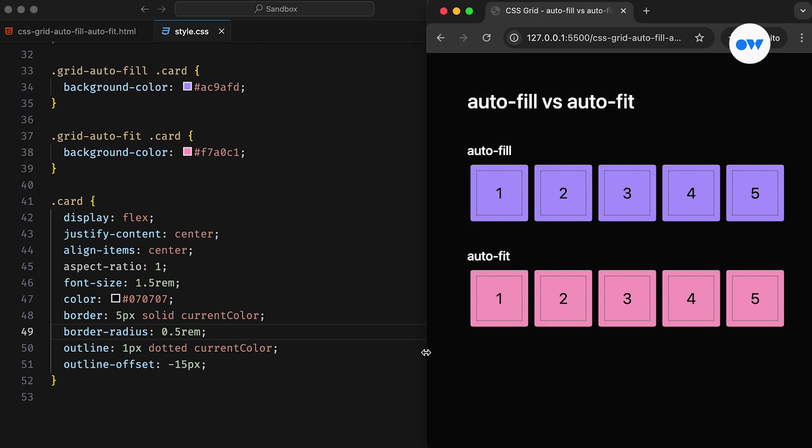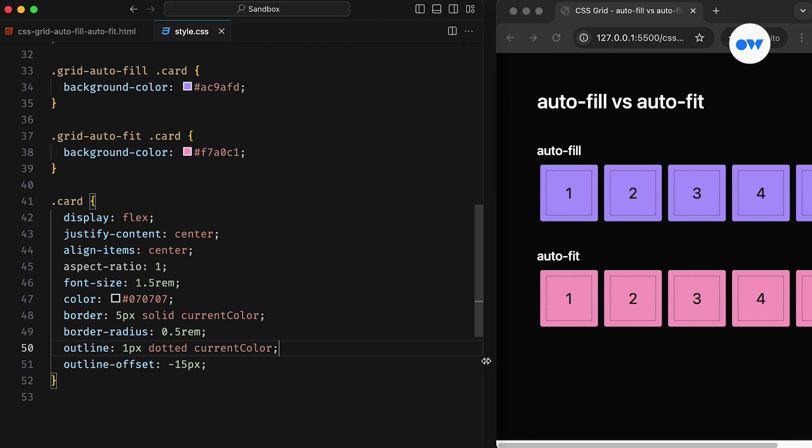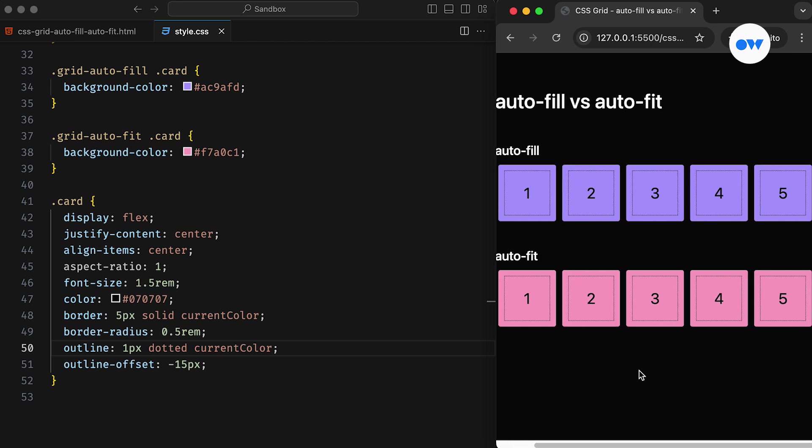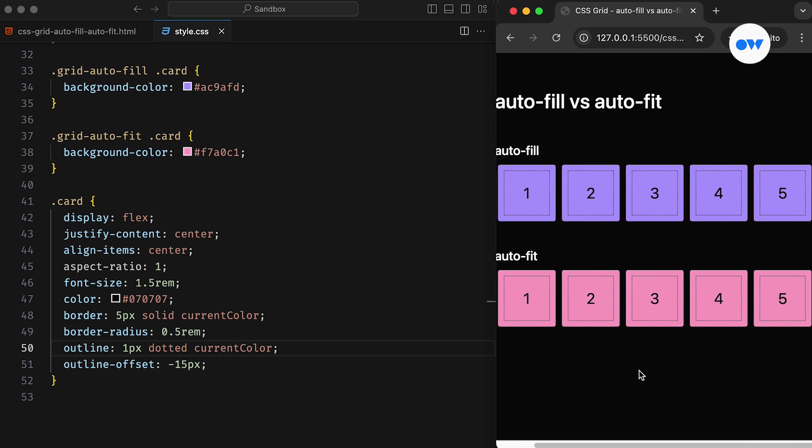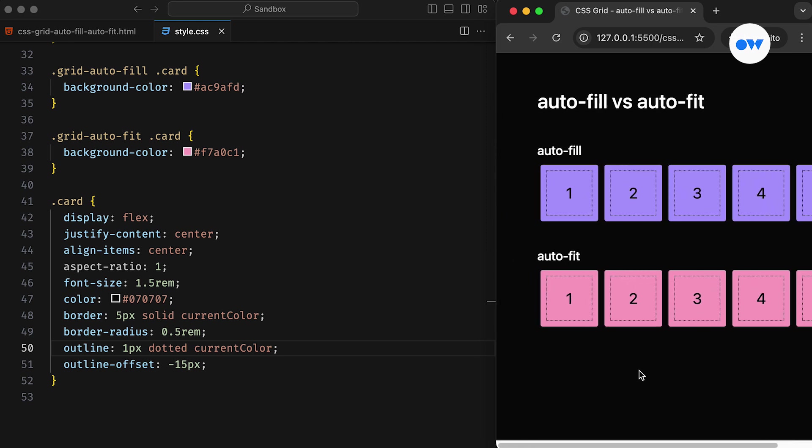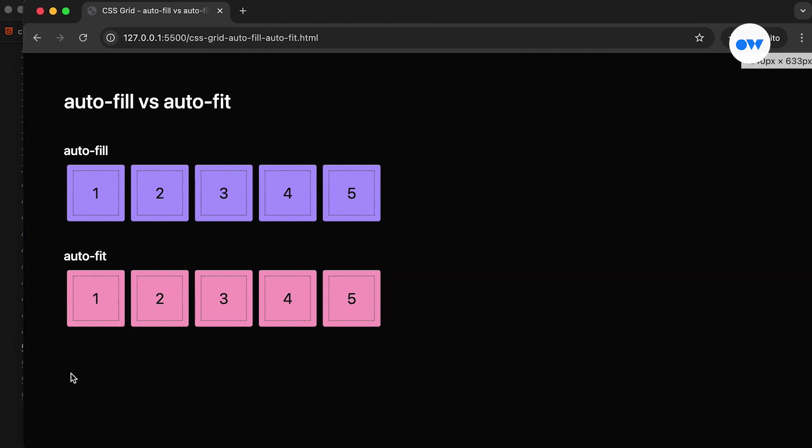But there's a significant issue with this grid setup. On small screen devices, the columns don't wrap when the viewport becomes narrow to fit them all, causing a scroll bar. And on larger screens, we end up with a lot of unused space that could be used more effectively.